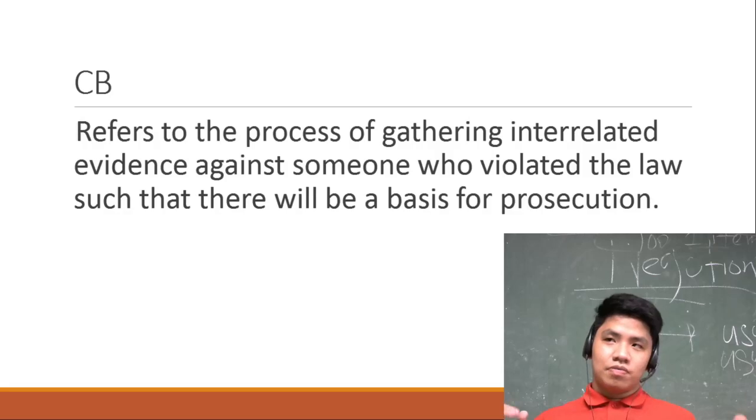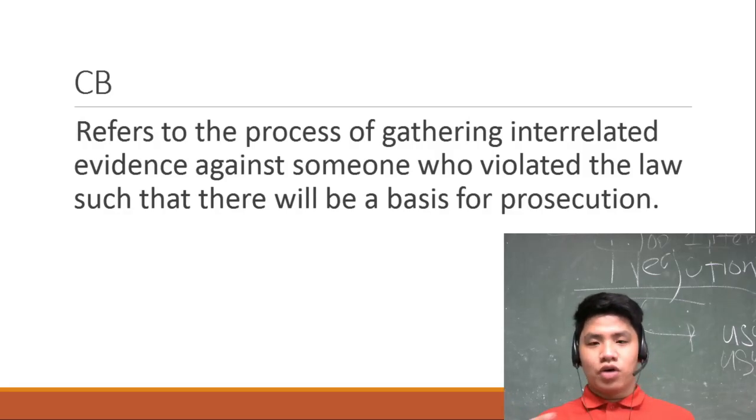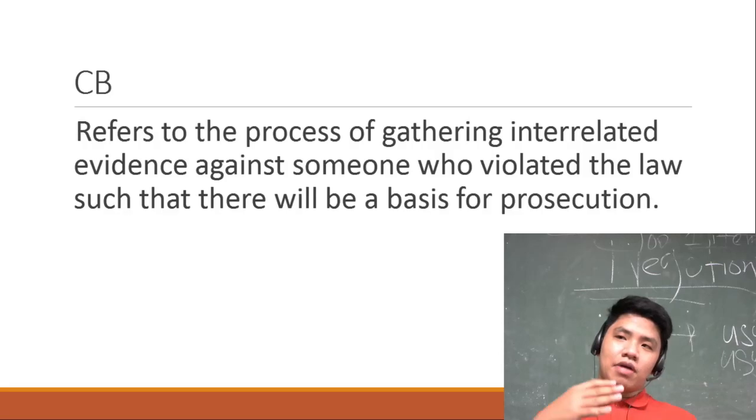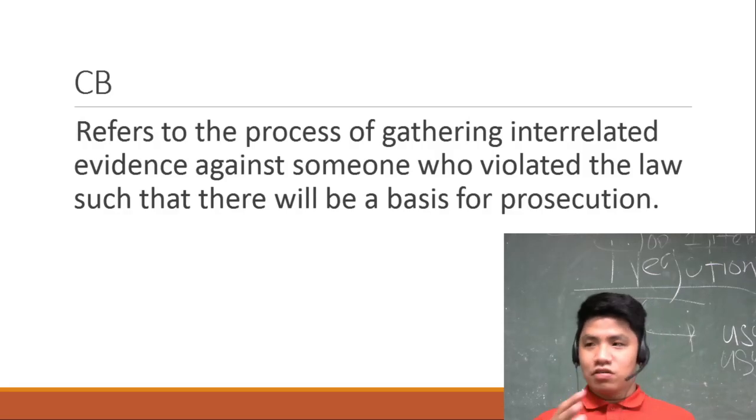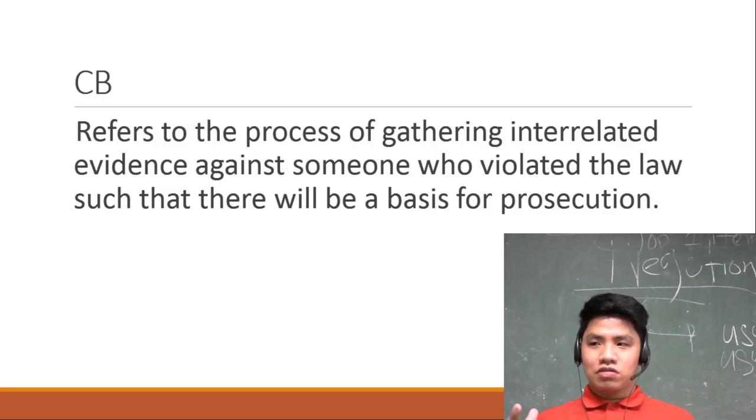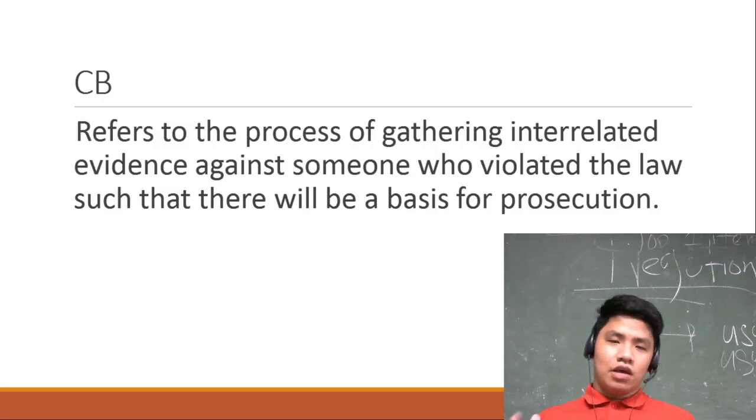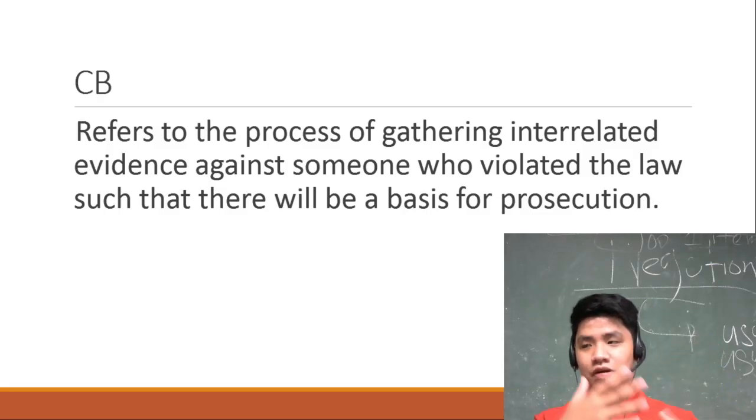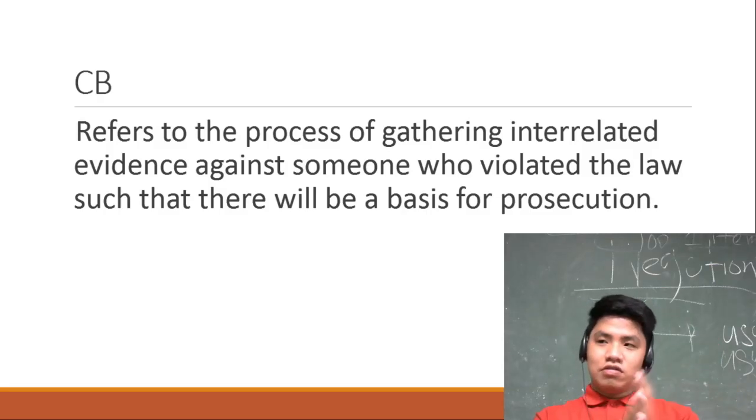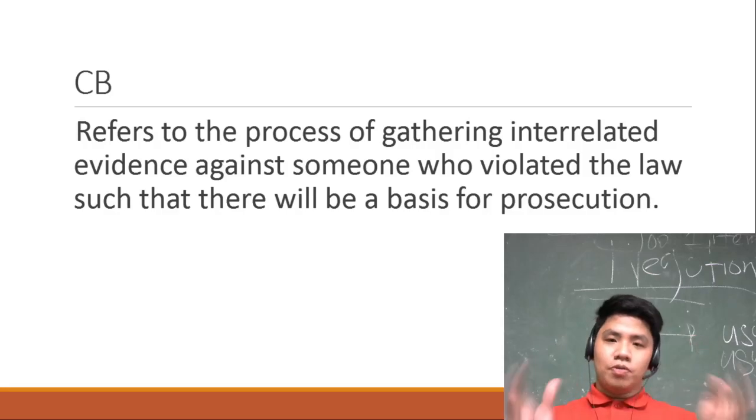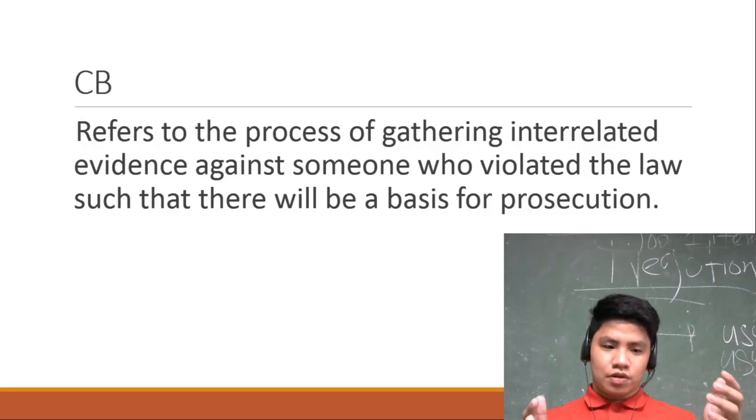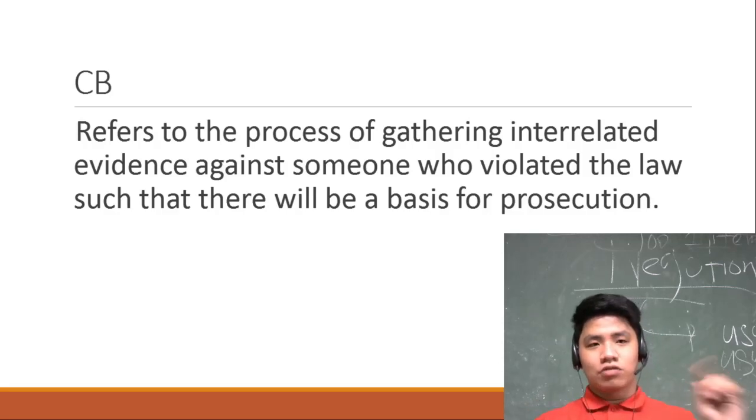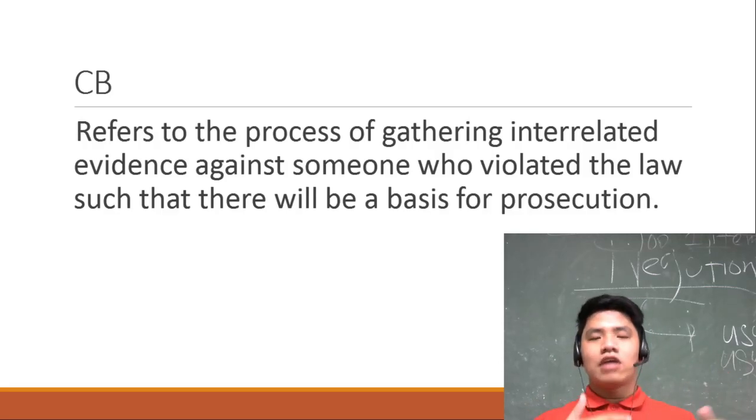So ganon yung issue. Yun yung gusto ni Calida na dahil dun, nag case buildup si Calida tapos gusto niyang ipa-impeach si Supreme Court Justice Leonen dahil sa parang negligence niya or incompetence niya dahil inuupuan niya yung mga kaso niya.